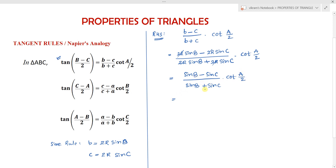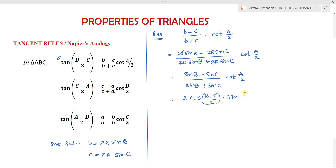From the transformation formulas, sin B minus sin C equals 2 cos((B plus C)/2) into sin((B minus C)/2), and sin B plus sin C equals 2 sin((B plus C)/2) into cos((B minus C)/2).